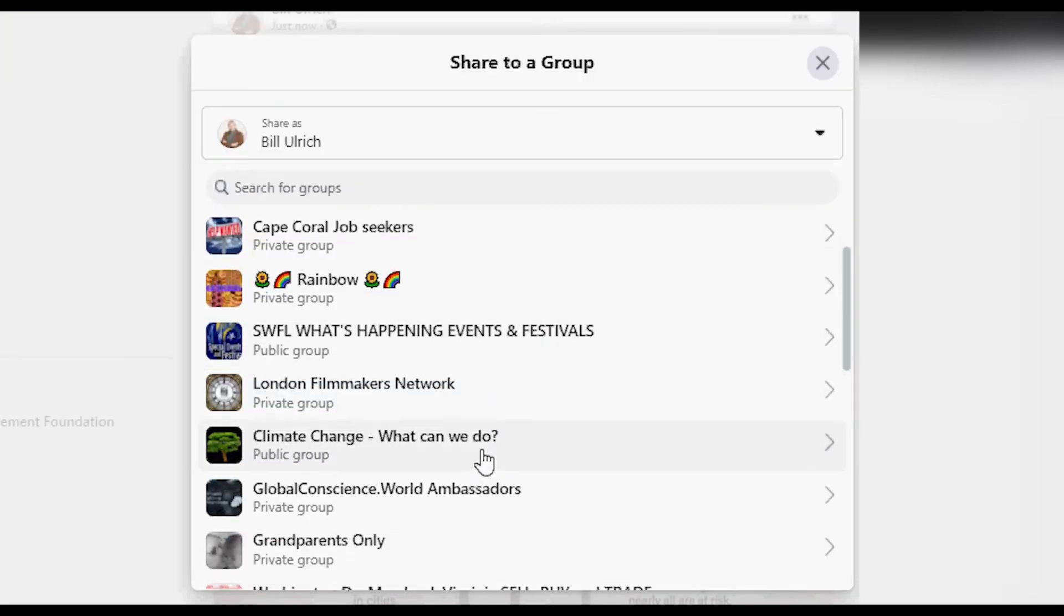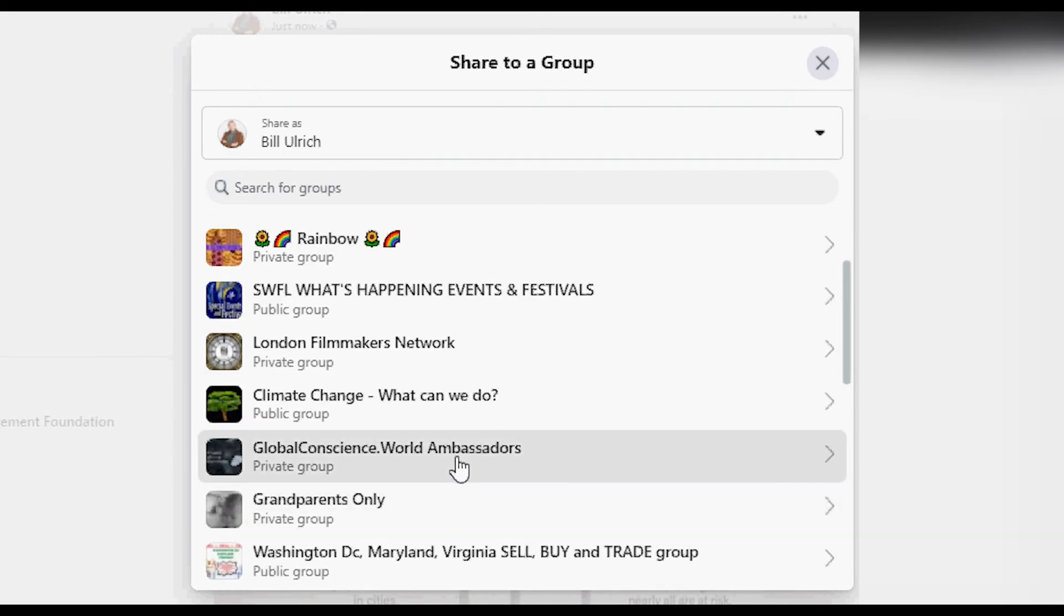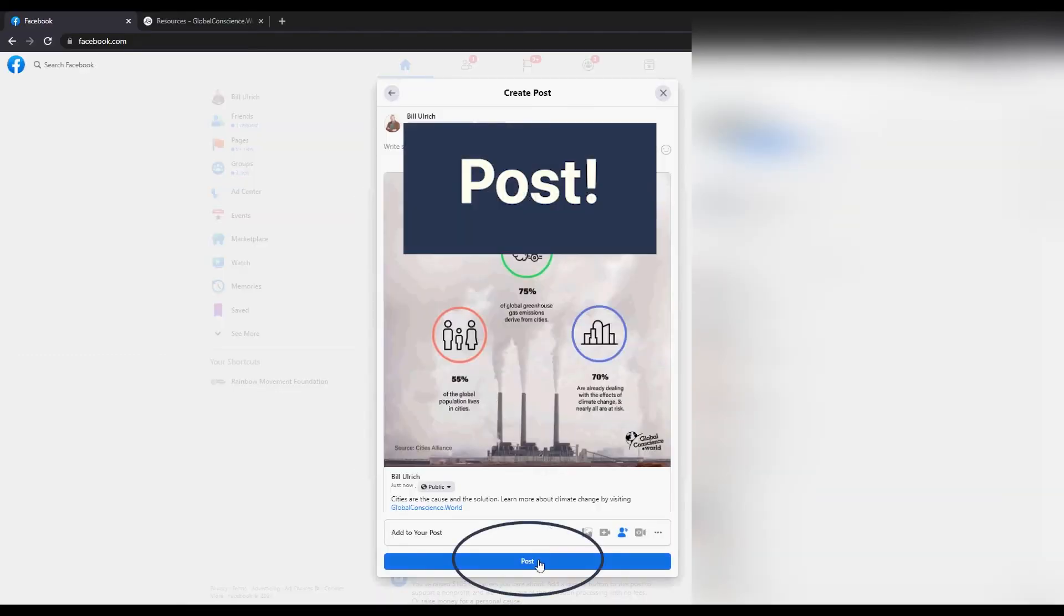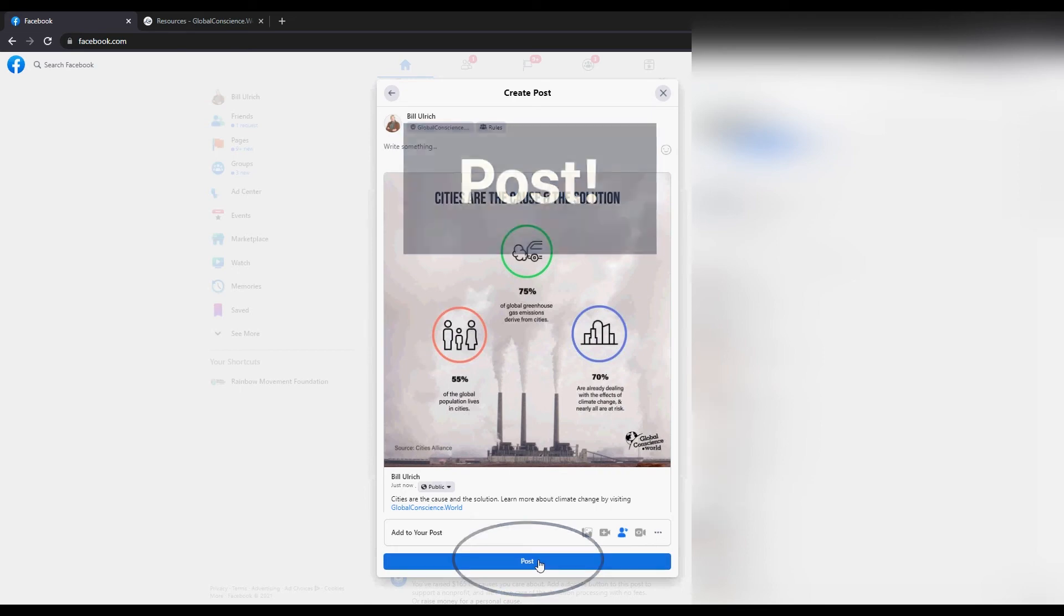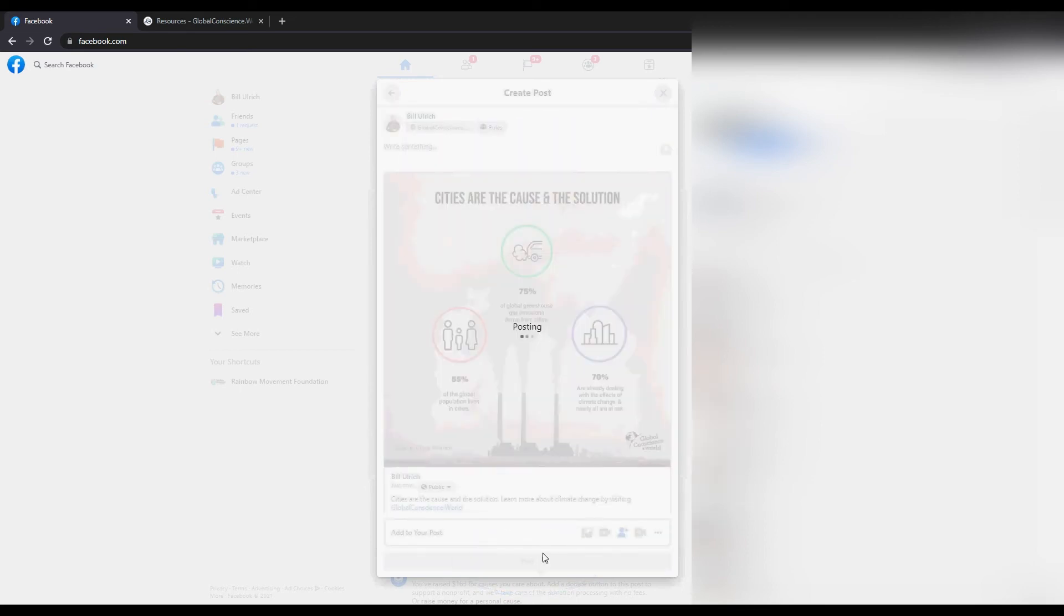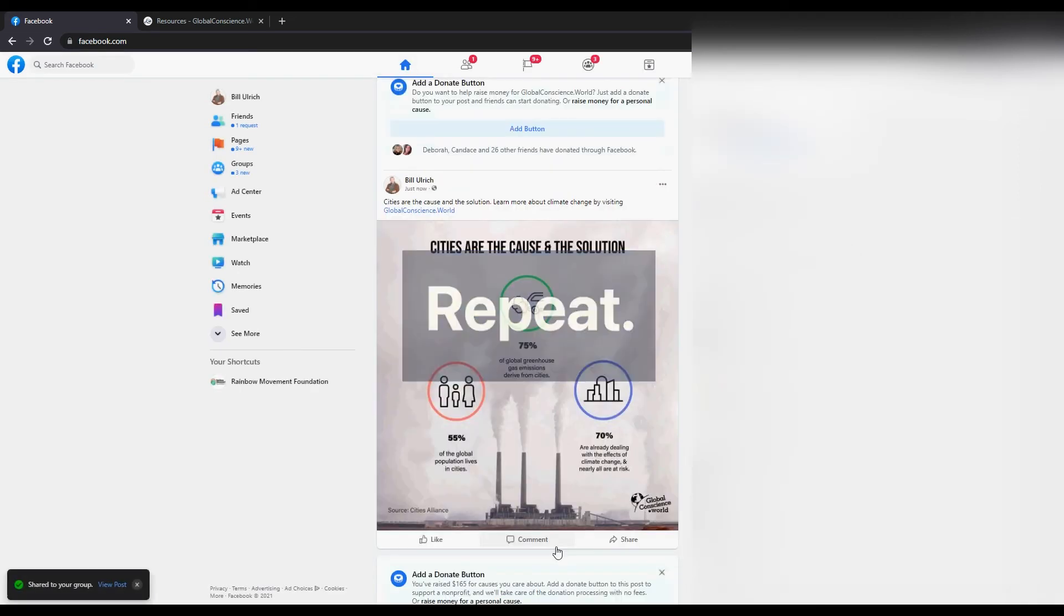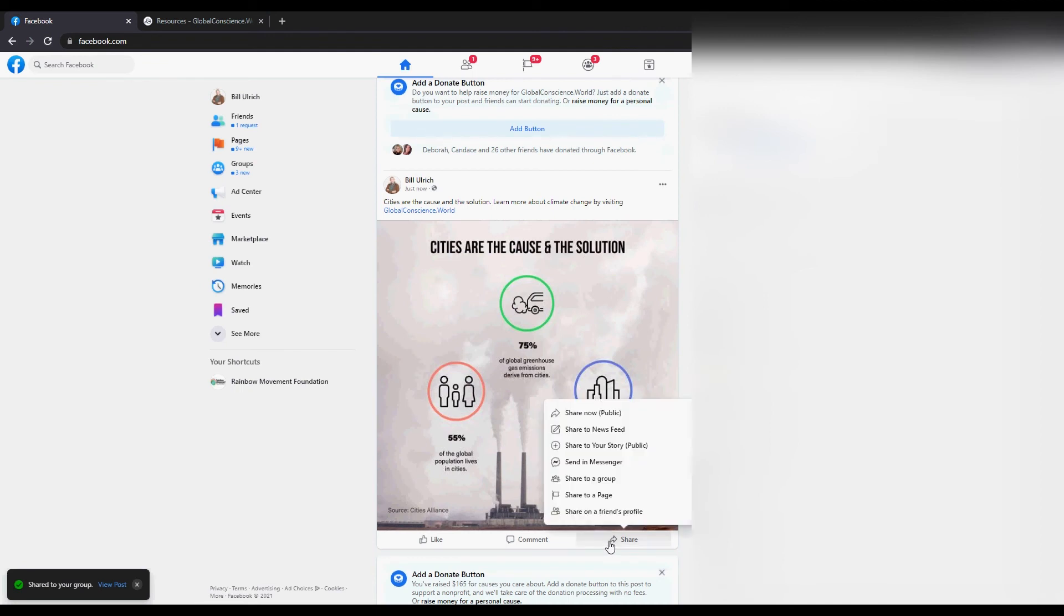Select another climate change organization. This time we're going to share to Global Consciousness World's ambassador group. You're going to want to repeat this process and share to relevant groups on a regular basis.